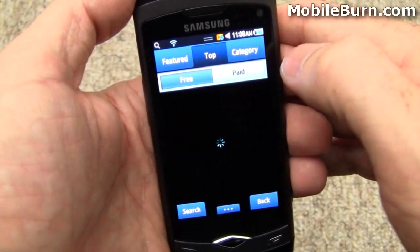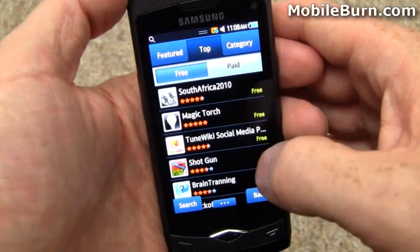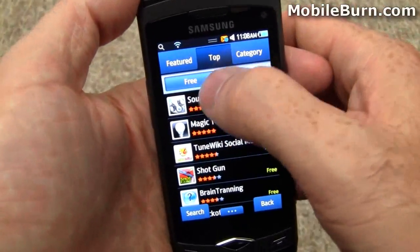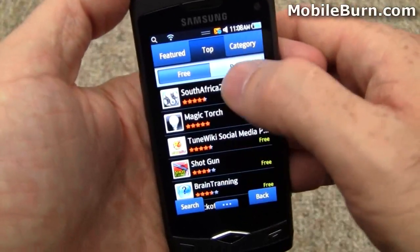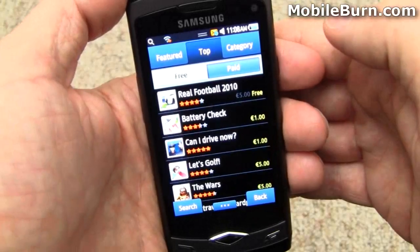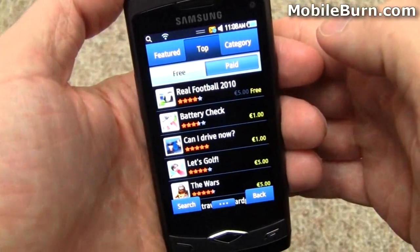We'll go back to the top and you can see what the top applications are. Most of these are all free right here. If we tap on paid, we can see paid as well.